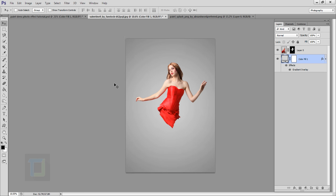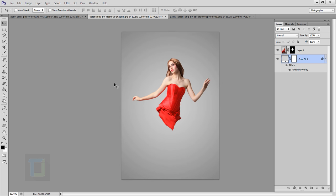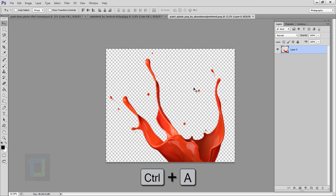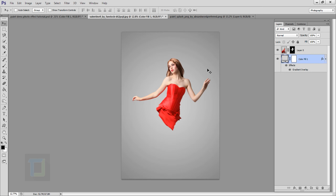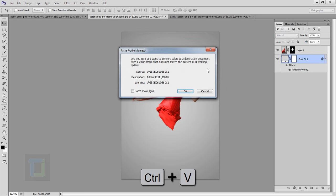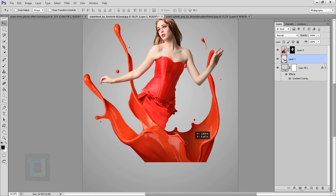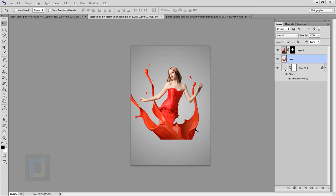The background already looks really nice. Now it's time to bring in the paint splash. I'll go to that file, press Ctrl+A to select it, Ctrl+C to copy, come back here and paste it with Ctrl+V. When the dialog box appears just hit OK. The paint splash is now here and we can start adjusting it so it looks like part of her dress.